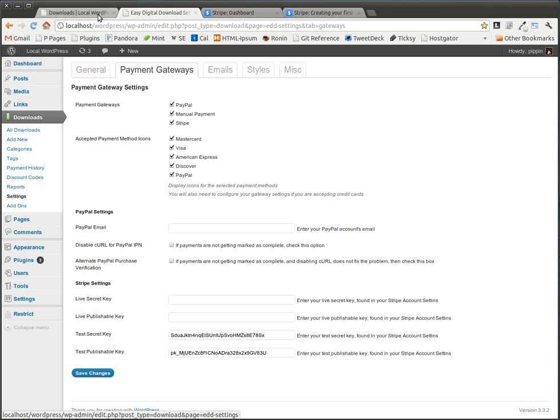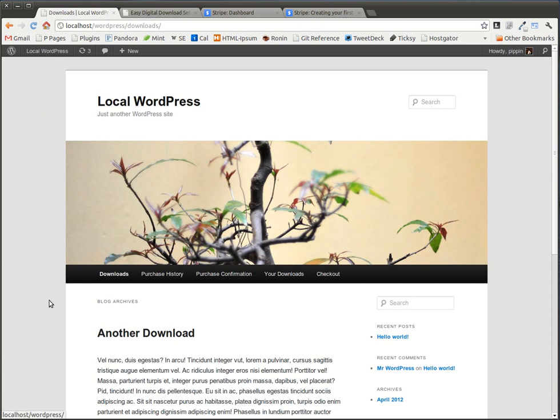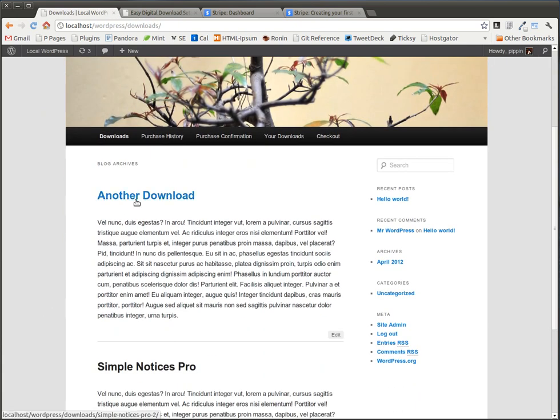Once you have those activated and saved, you go to the front end of your site, go to your Downloads section or wherever you have your downloadable products.